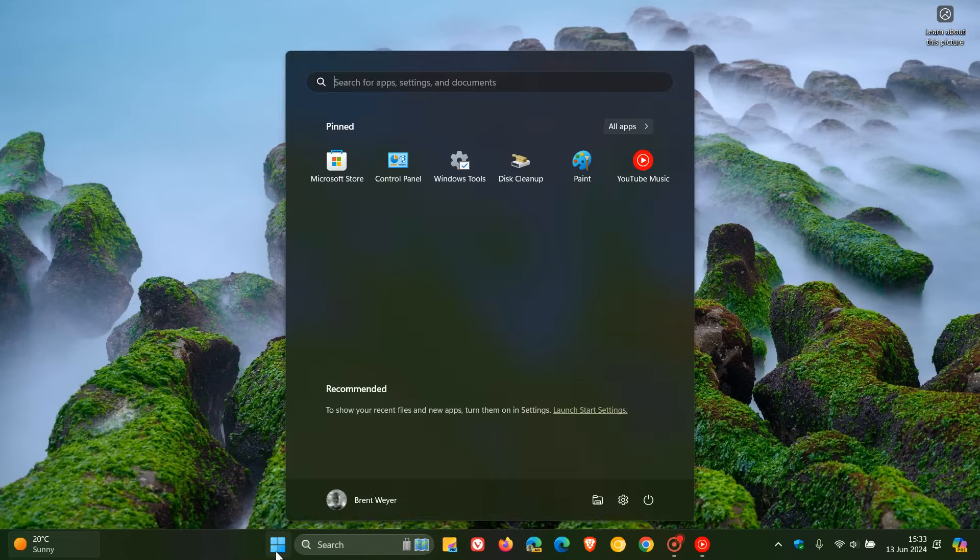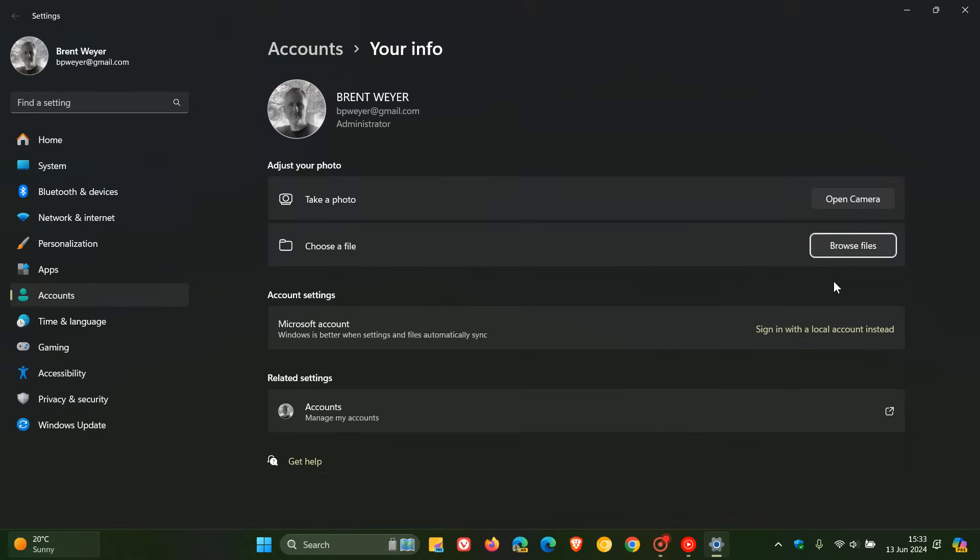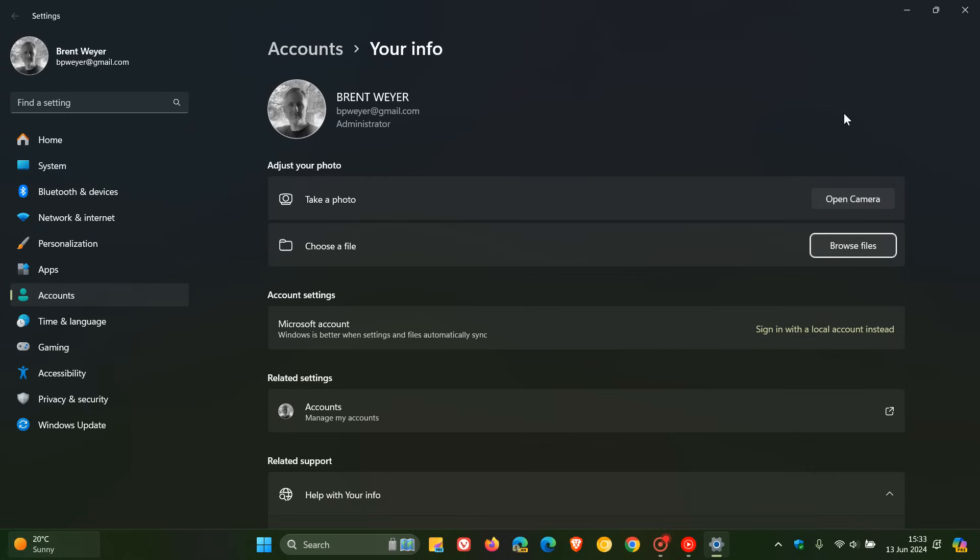A local account, they say, is created on the device and doesn't require internet connectivity to sign in. It's independent of other services and is not connected to the cloud. Your settings, files and applications are limited to that single device.